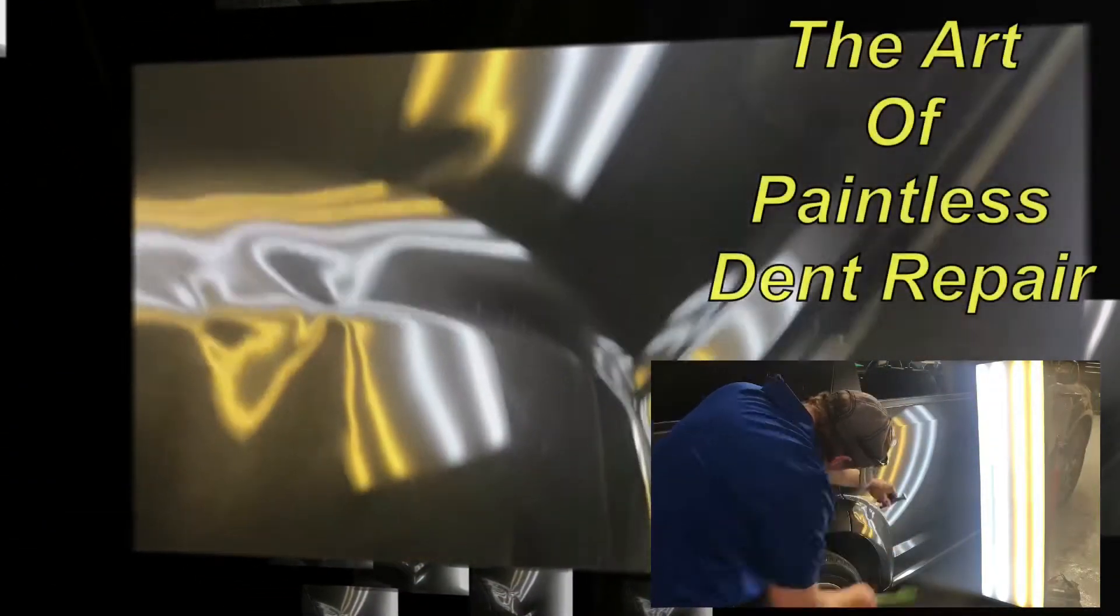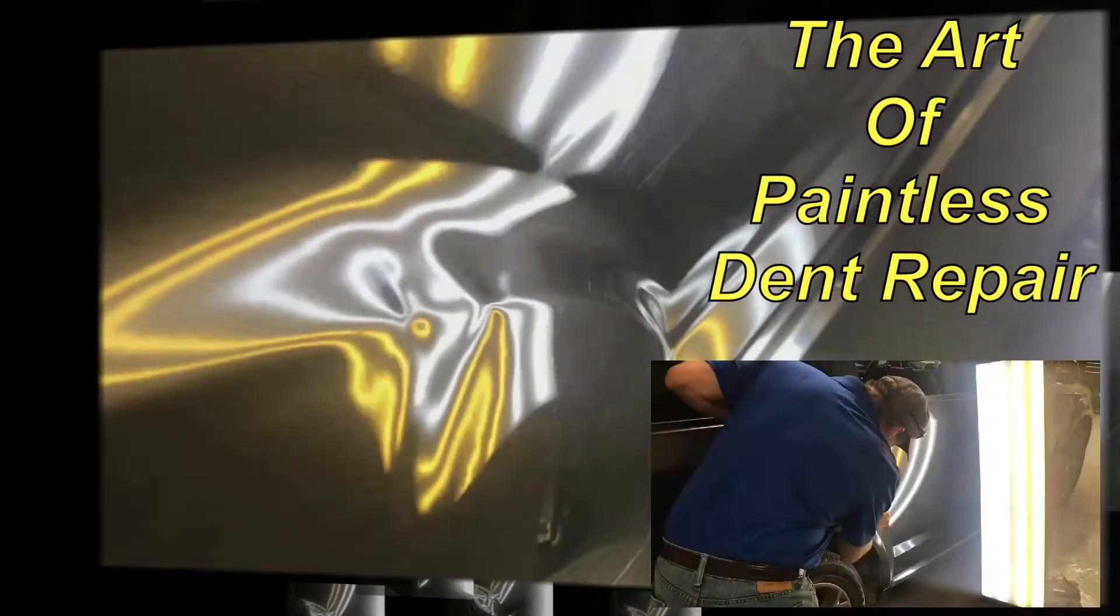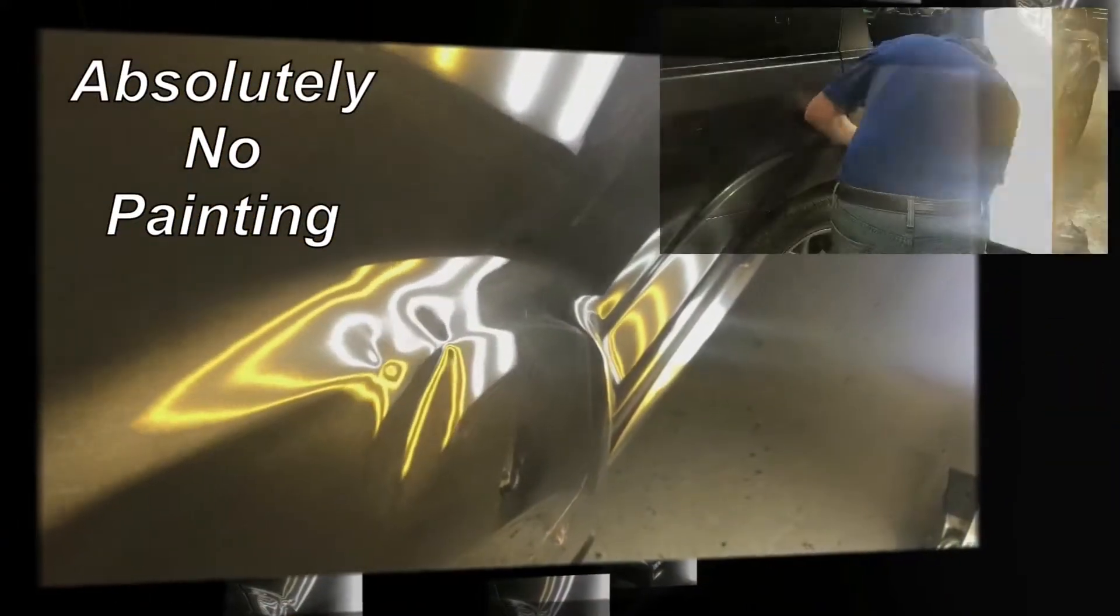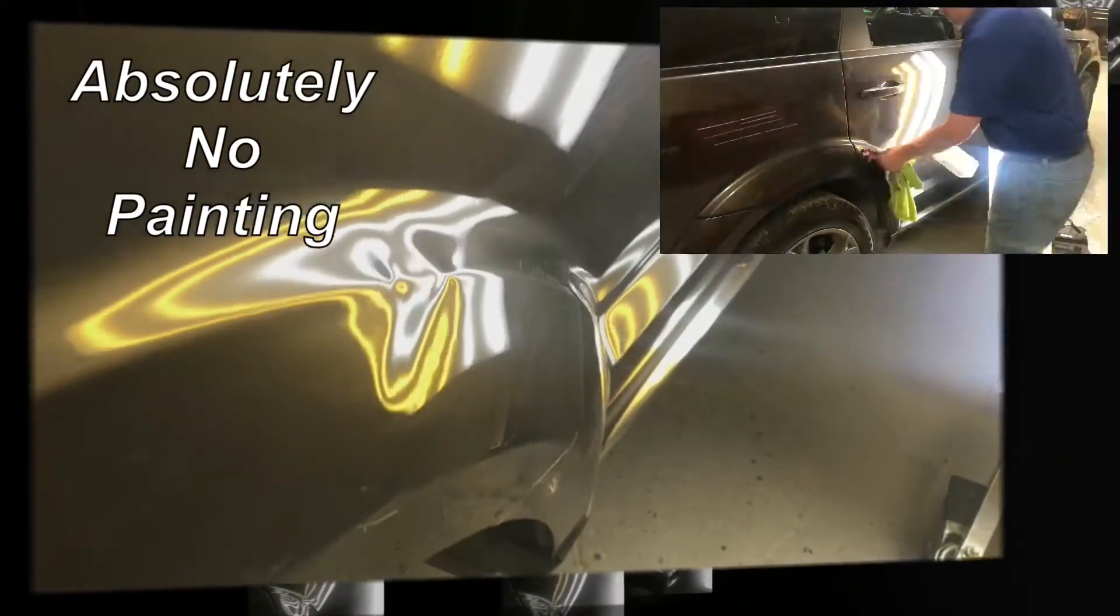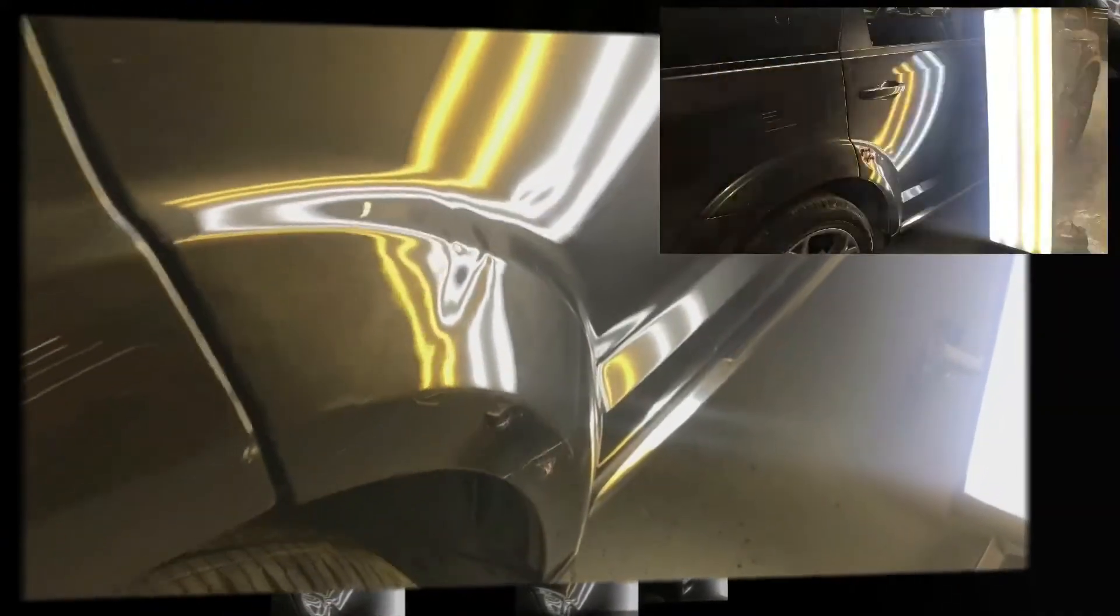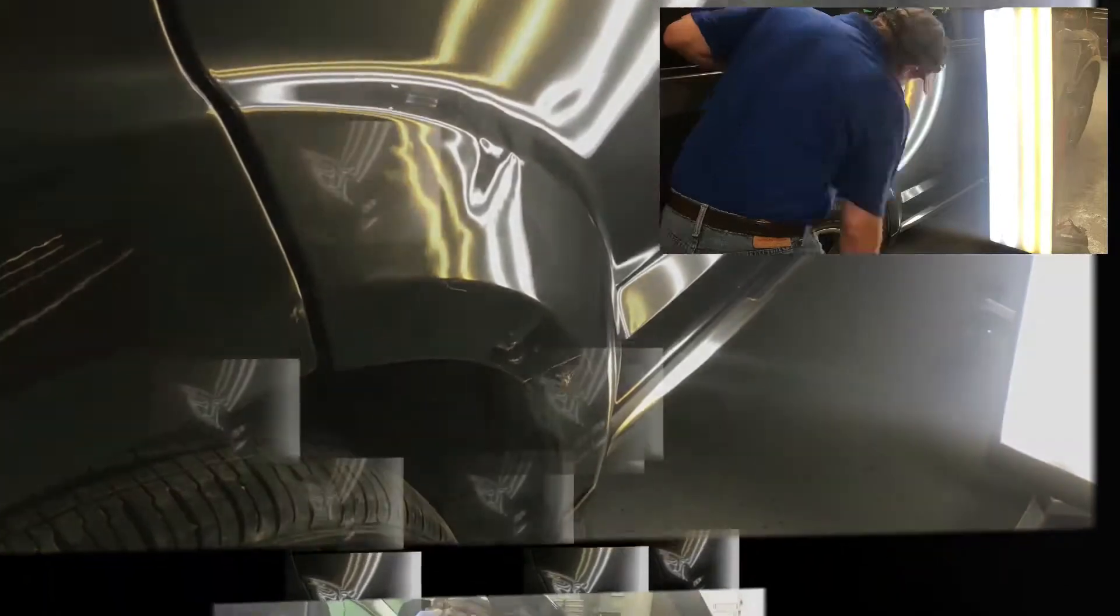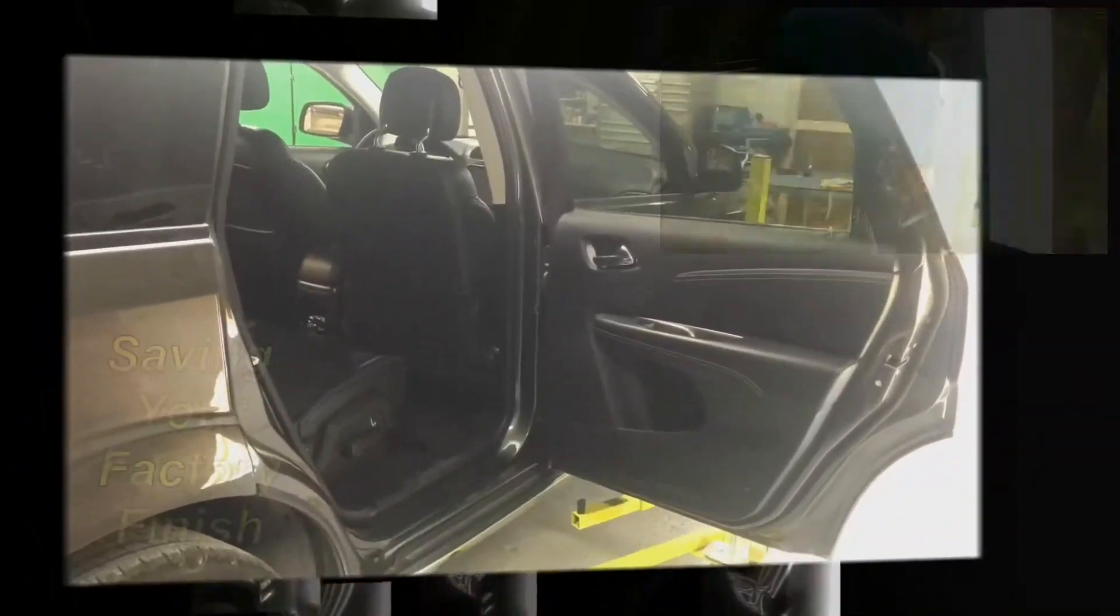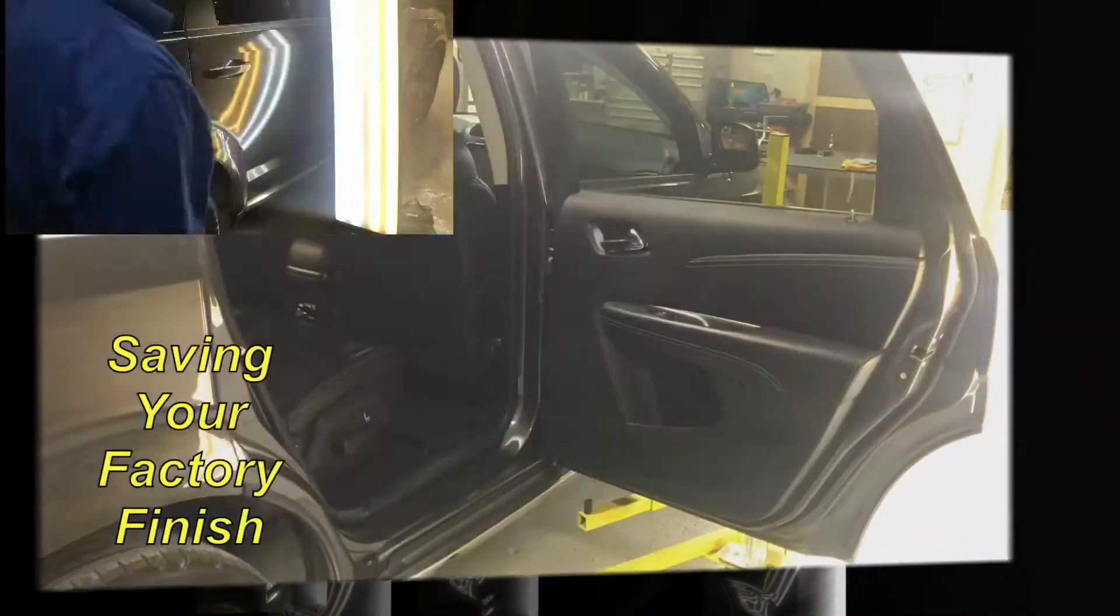Here at Angelo Dent Removal, we take pride in what we do. We've been in the paintless dent repair industry for over 25 years, providing St. Angelo with professional and reliable service.